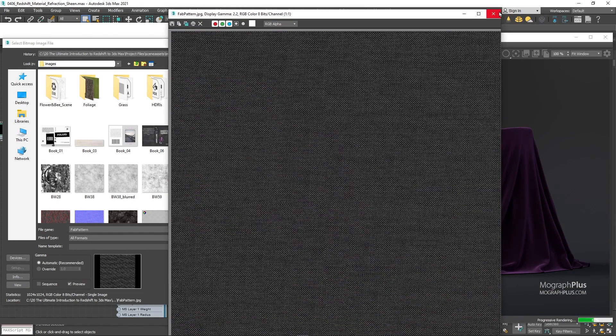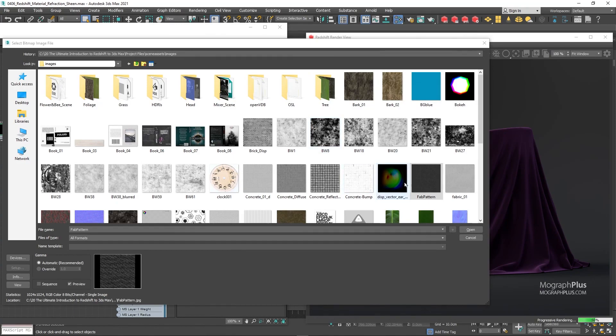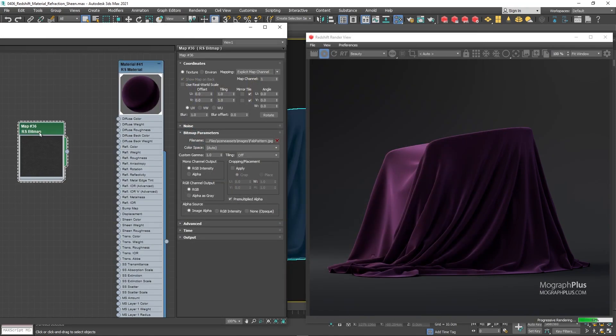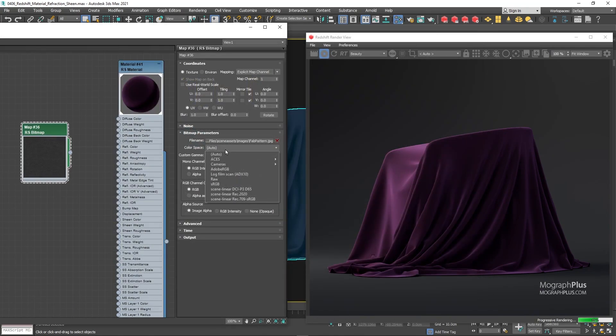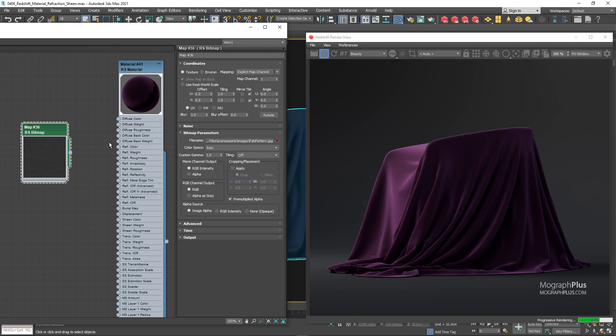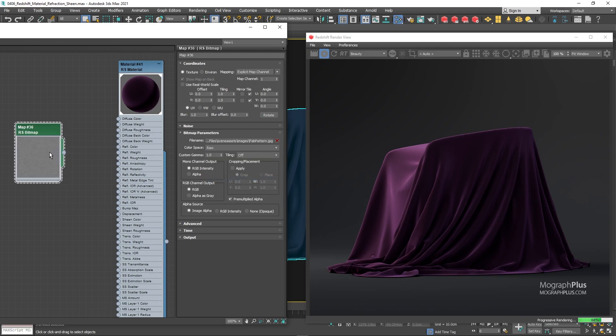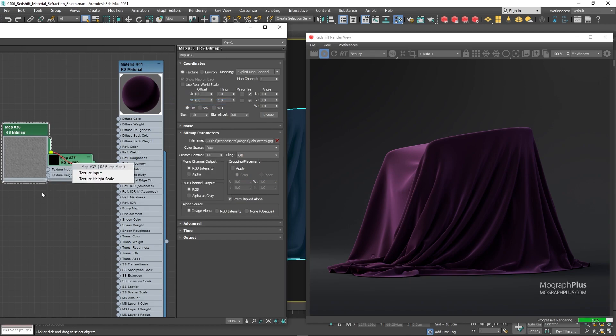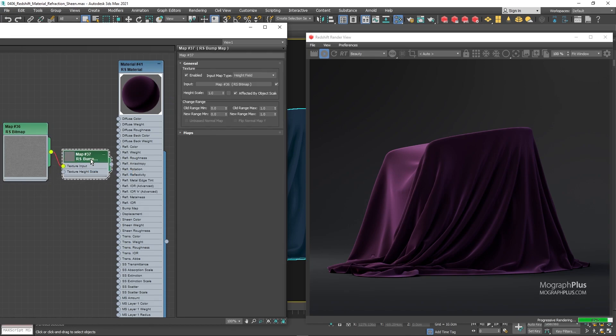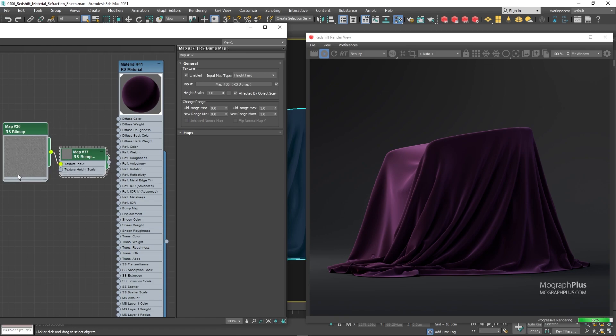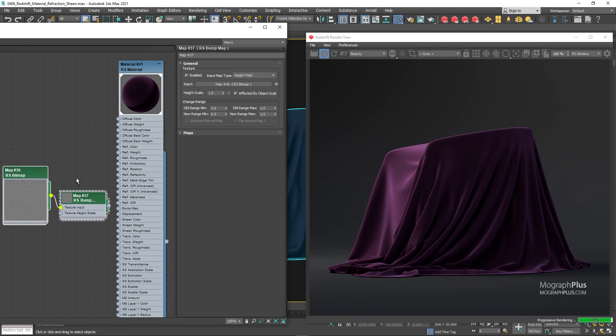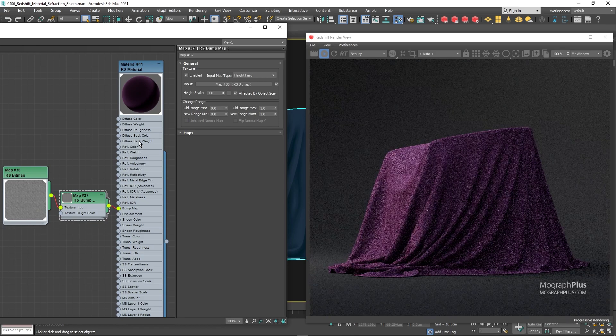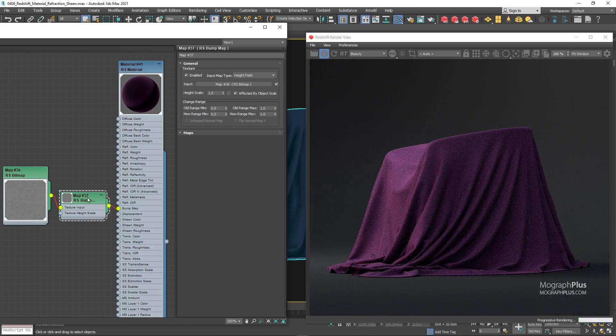And we want to use this as the bump map, which is a data input, so let's change its color space to RAW. Connect it to the texture input of a bump map node. And connect the bump node to the bump input of the redshift material. Set the bump height to around 0.2.